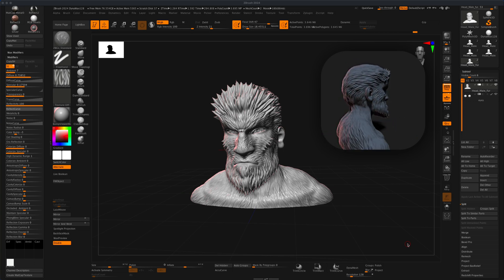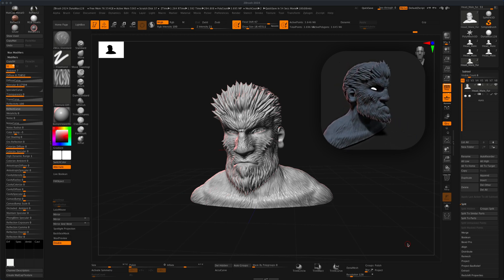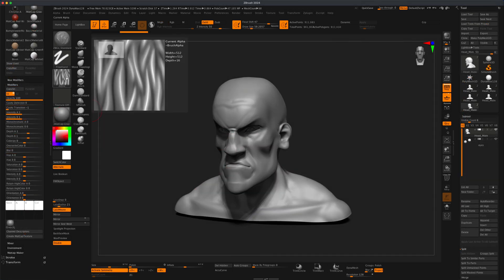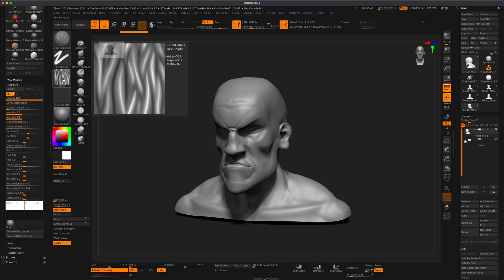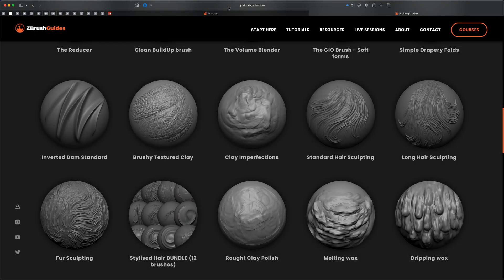In today's video, let's take a look at the most efficient way to quickly add short hair or fur in ZBrush. We can create our own custom brushes, but for the sake of efficiency, there is an artist that gives away these brushes for free — his name is Pablo Gomez. Go to the website zbrushguides.com and I'll provide the link in the description.